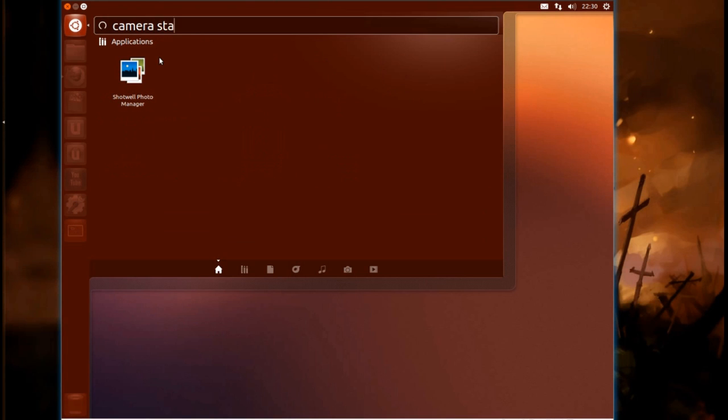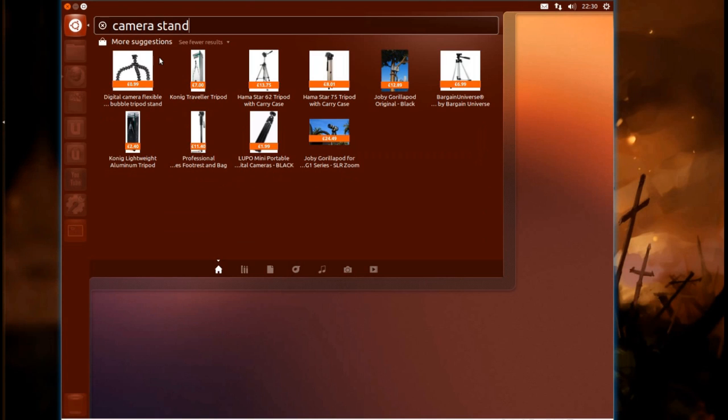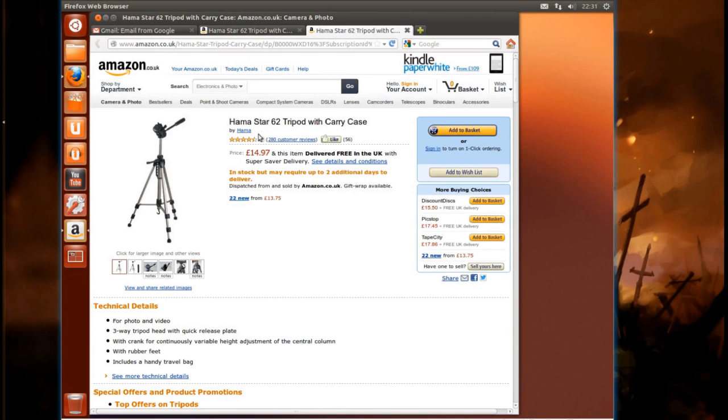So for me, I really do need to get around to buying a camera stand at some point. And you'll see the results here in Firefox. So I could buy it from here and Canonical will get a small amount of revenue from Amazon.